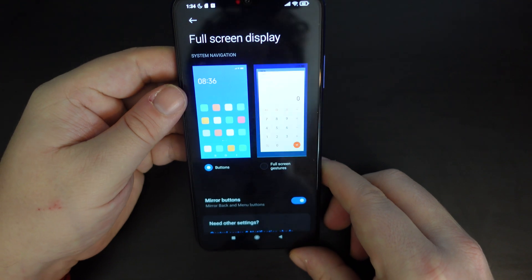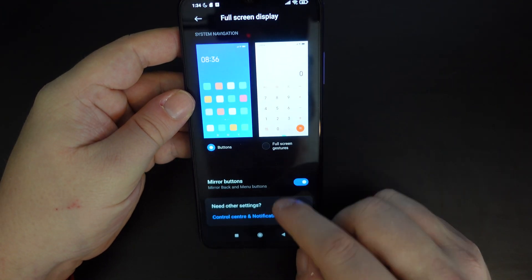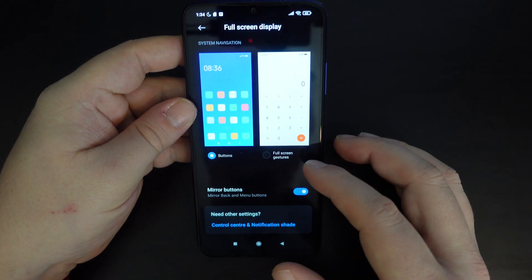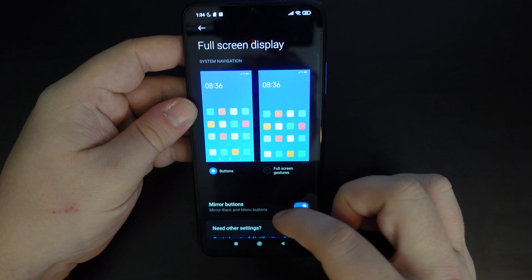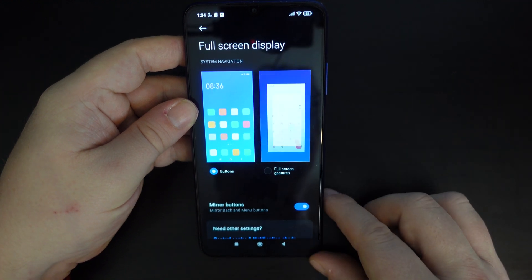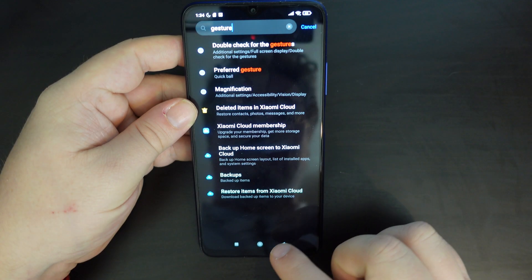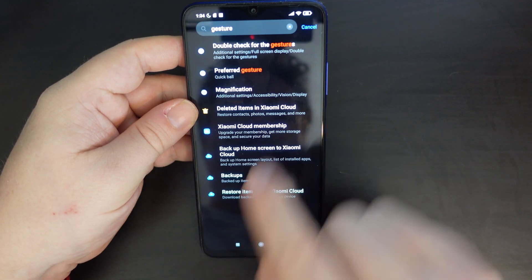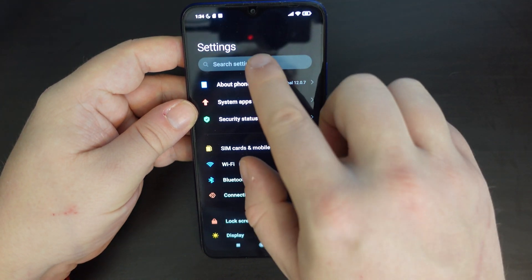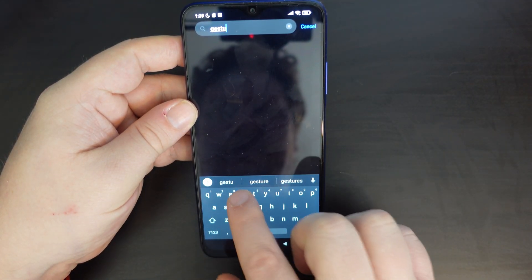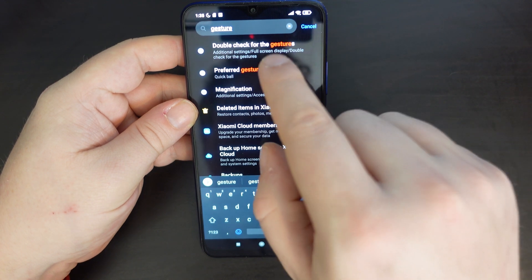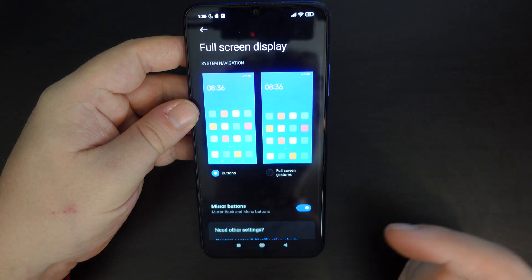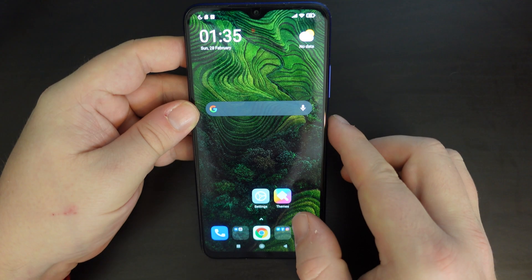So that's how to change your back button positioning in MIUI on the POCO M3, and also how to switch to gesture navigation. Search for 'full screen display' in settings, then choose your setting from there. Go into settings, search for 'gesture', and tap on the first option — it's as simple as that.